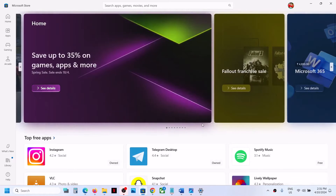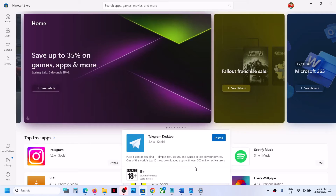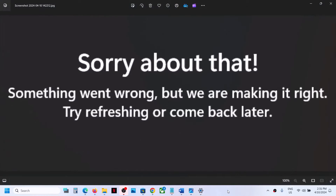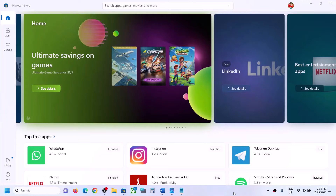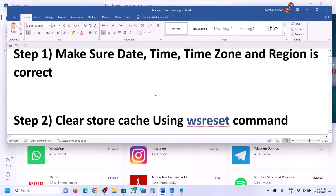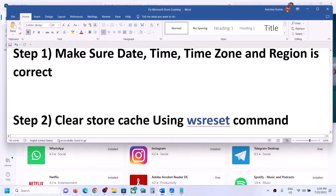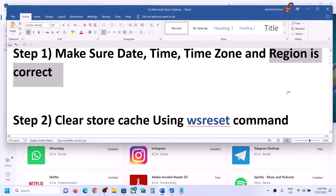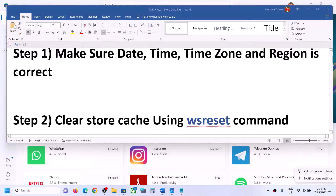Now if you are still unable to access Microsoft Store and still receiving this error, please follow the rest of the steps. The first step is to make sure date, time, time zone, and region are correct. On the bottom right you can see the date and time. Make a right click on date and time and then click on Adjust Date and Time.